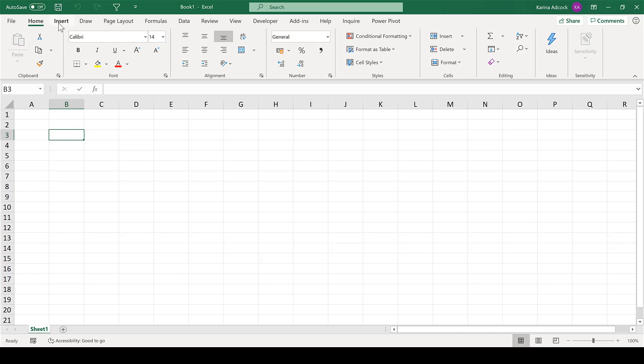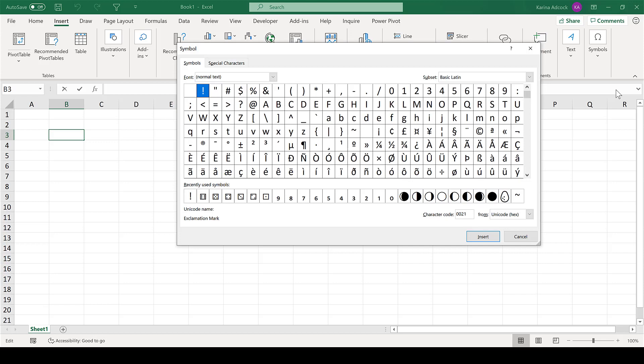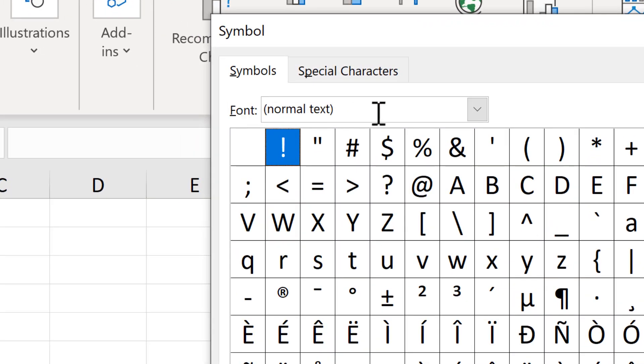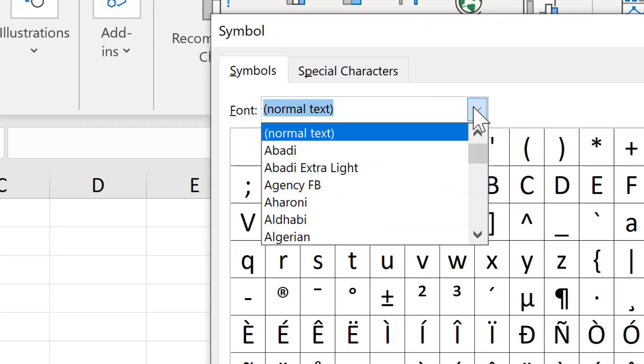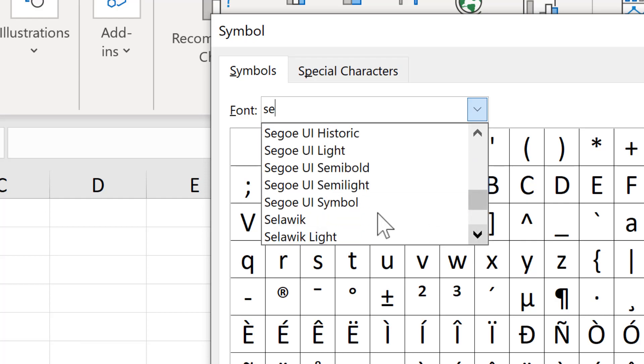First of all, go to Insert and Insert Symbols, then change the font from Normal text to Symbol font.